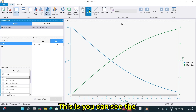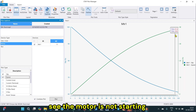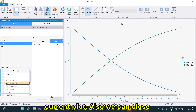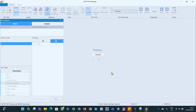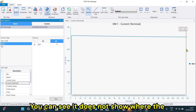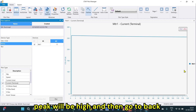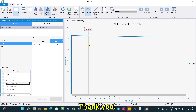You can also confirm this from the current plot. When a motor starts successfully, there is a high peak in the current and then it drops back. Here, that peak is not visible — confirming the motor is not starting. This matches what we have seen in previous graphs. Thank you.